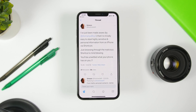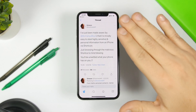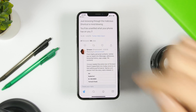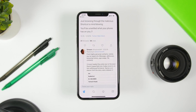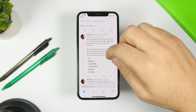We have a report from Simone, who is a dev at Two Lives Left, and according to him iOS 12 shortcuts can be used to steal highly personal data from your iPhone. This is his tweet right here, and the important part is: from highly personal contacts to names you have typed on iMessages, addresses, browsing history, app usage, and also file contents — all this can be taken from your device only by using a shortcut on iOS 12.